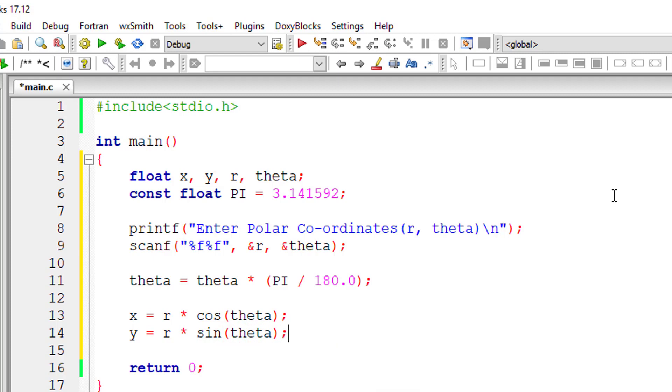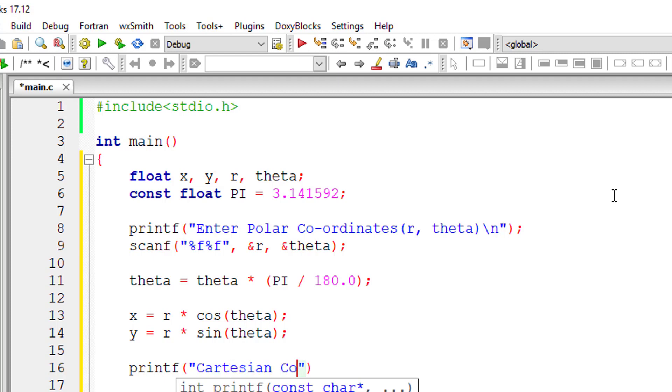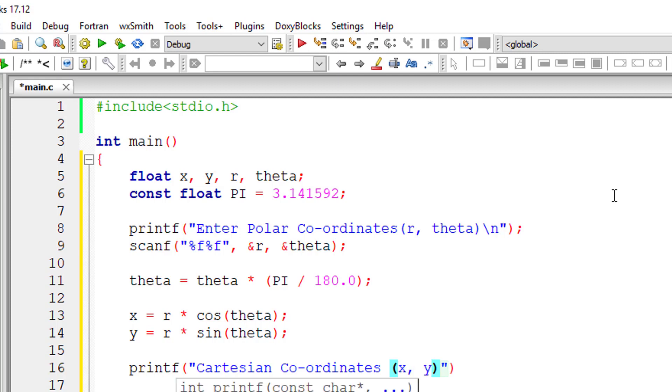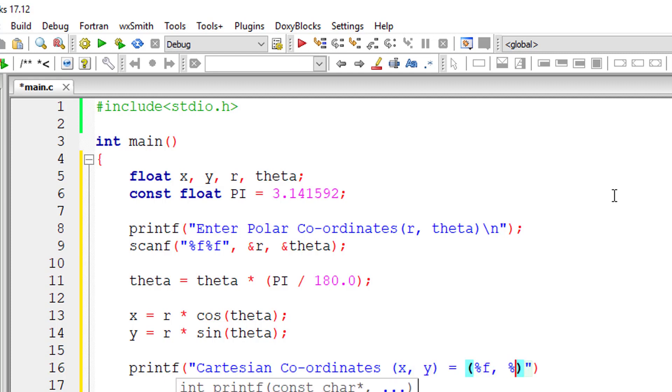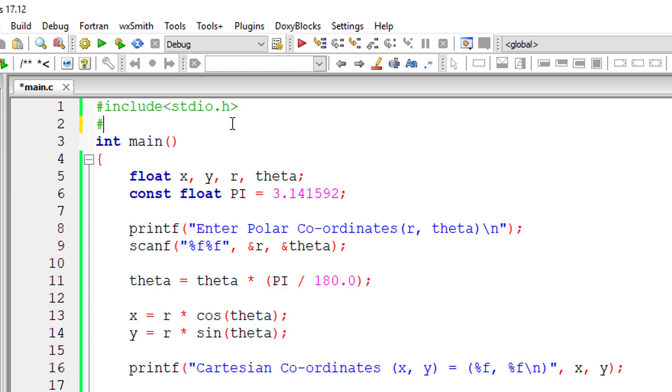Simple. So make sure this theta value is in radians and not in degrees. So Cartesian coordinates x, y is equal to percentage f, percentage f, x, y.